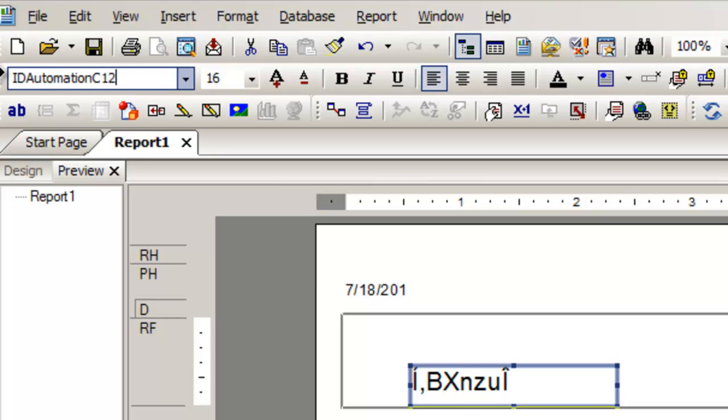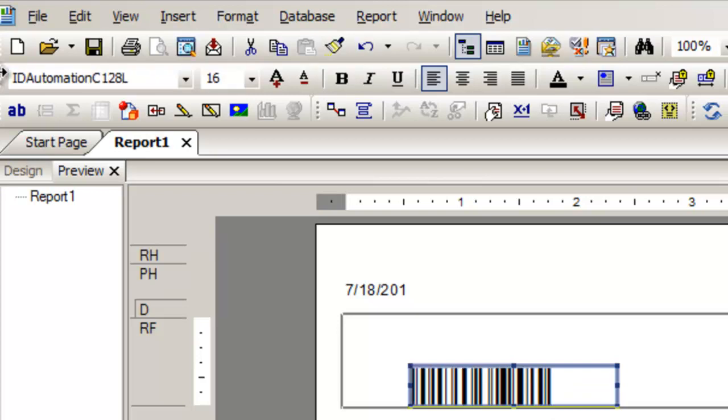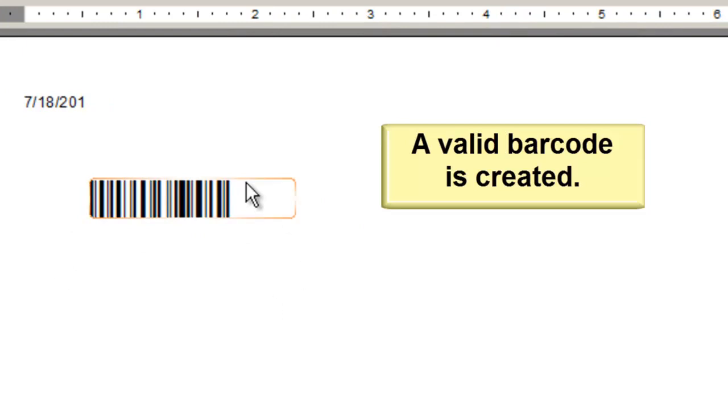Set the report from Design Mode to Preview Mode. A valid barcode is created.